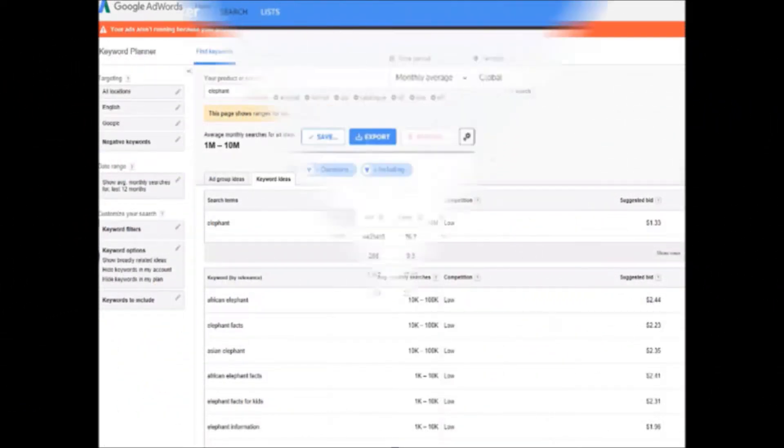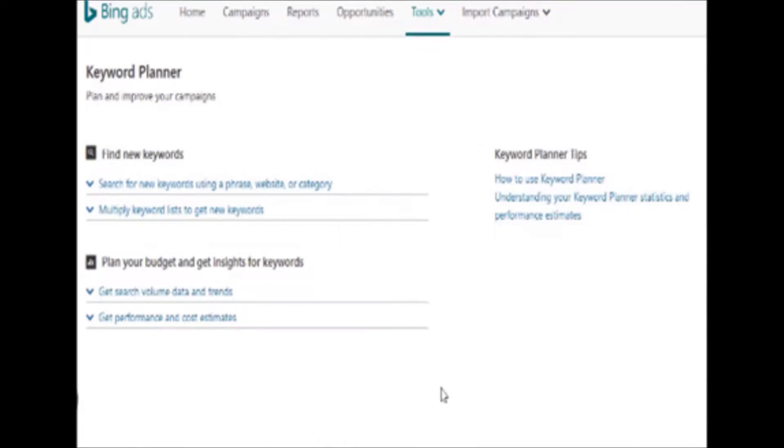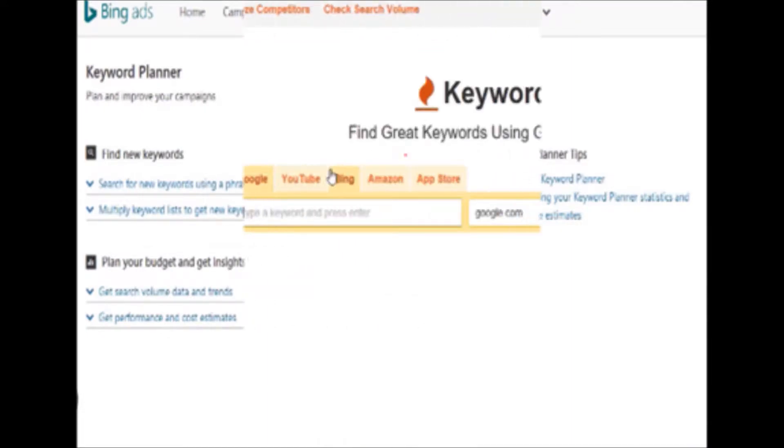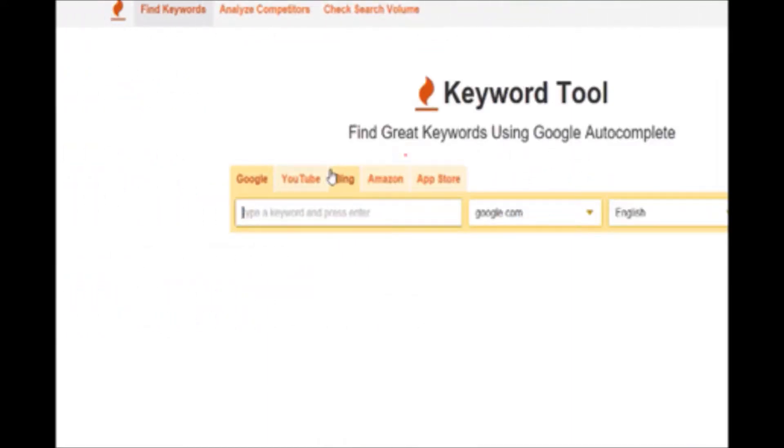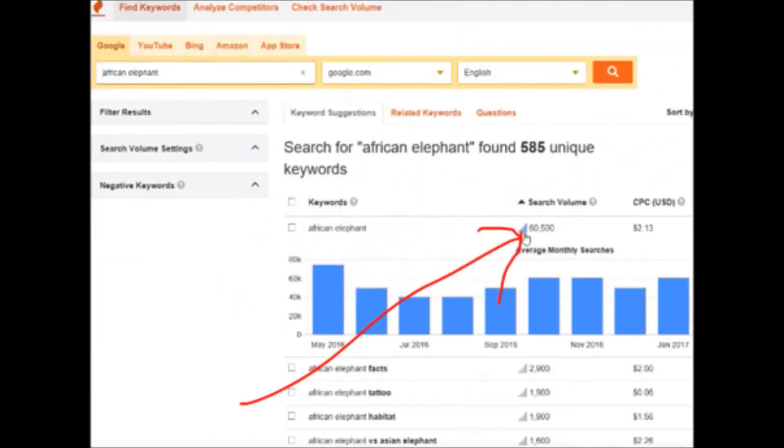It also shows you Amazon, YouTube, and everything like that. And again, another tool I like to use is Keyword.io. It's a lot like WordTracker. It is a little on the expensive side, you need to pay of course. We can take the word African elephant also and see what comes up here.